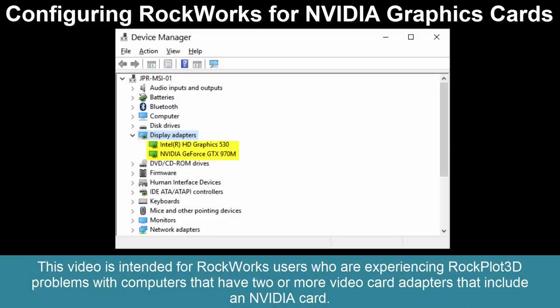This video is intended for Rockworks users who are experiencing Rockplot 3D problems with computers that have two or more video card adapters that include an NVIDIA card.